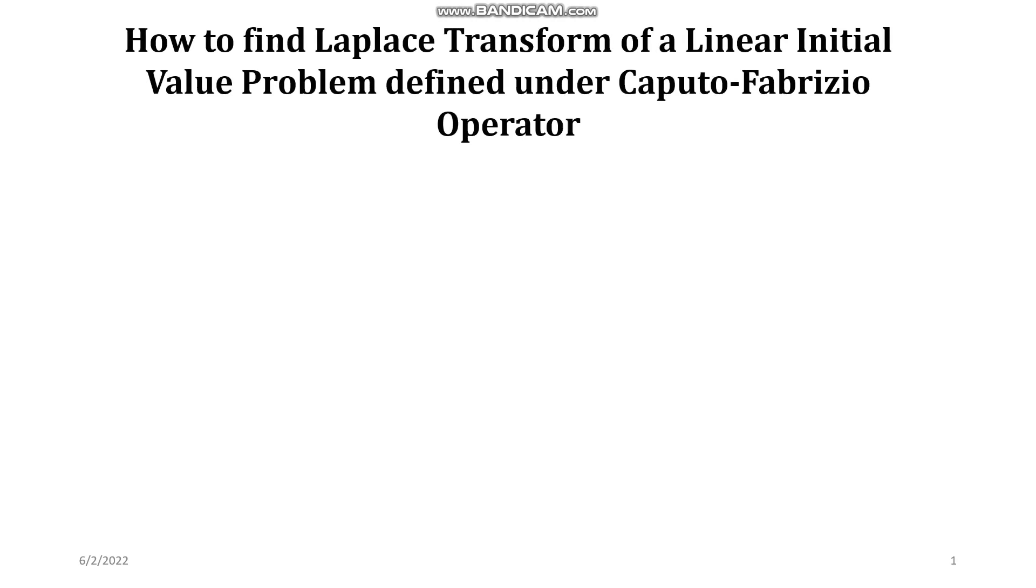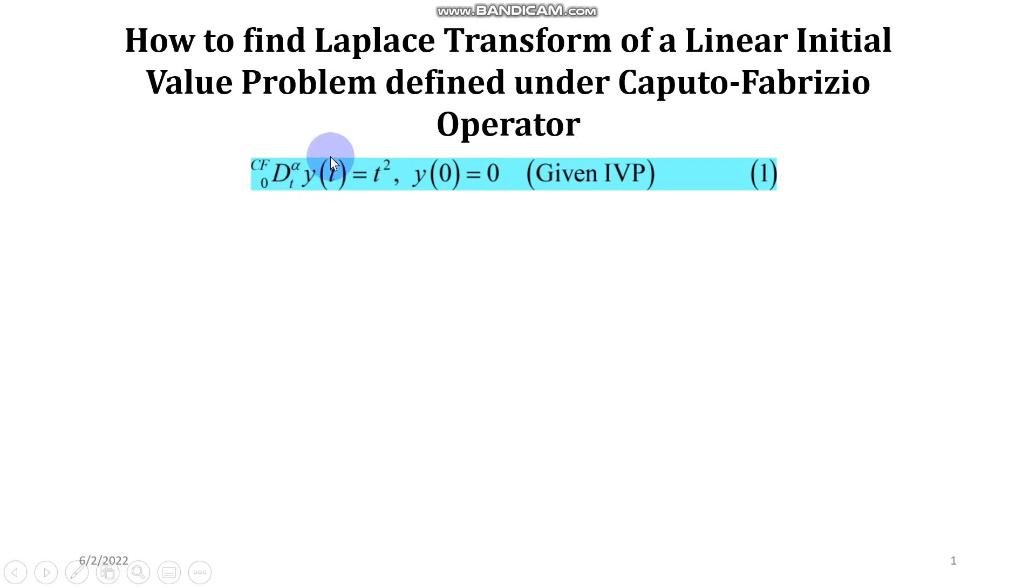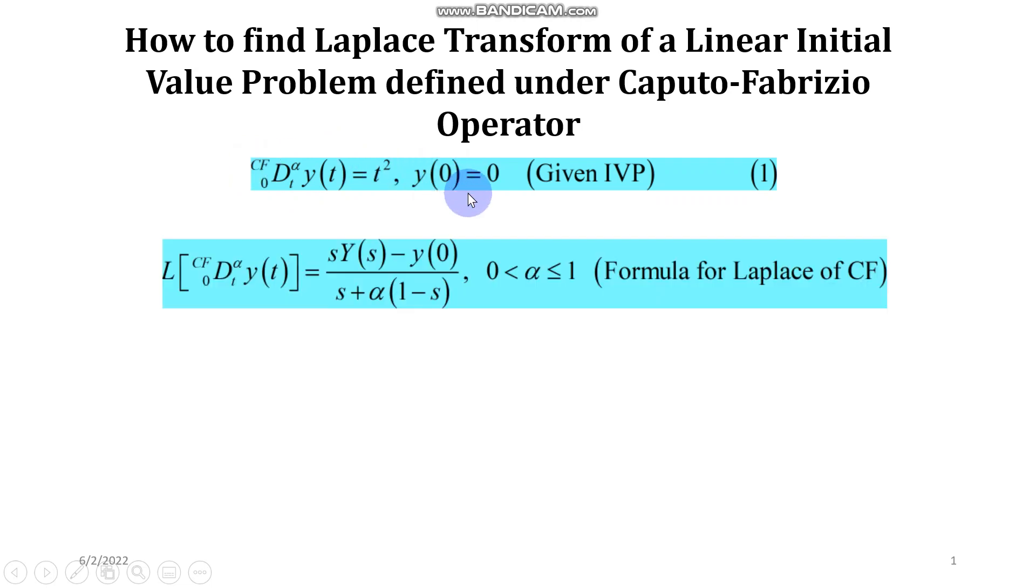So now as you can see on the screen, the given initial value problem is shown by equation 1 in which we have the differential equation defined with CF operator along with an initial condition.